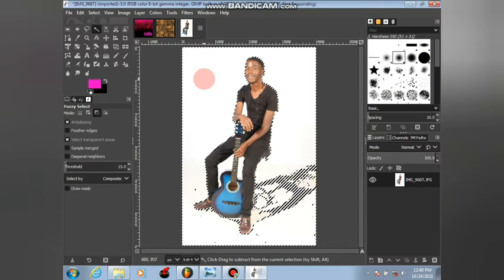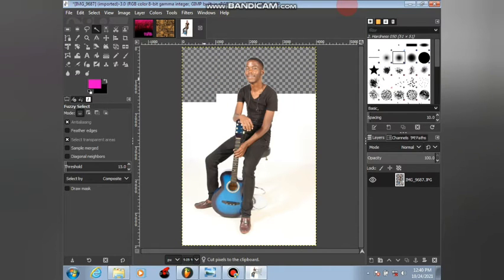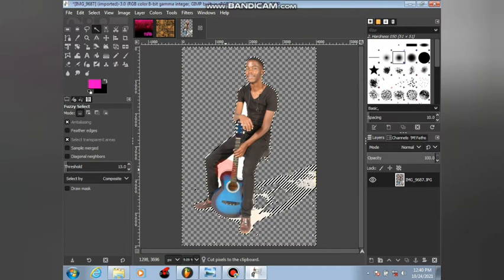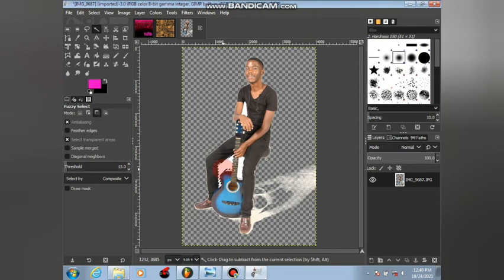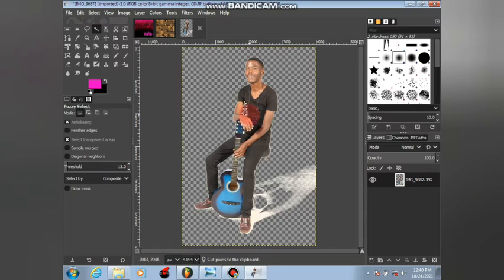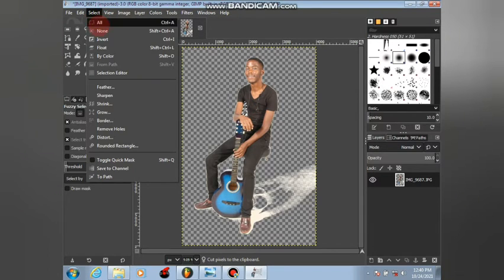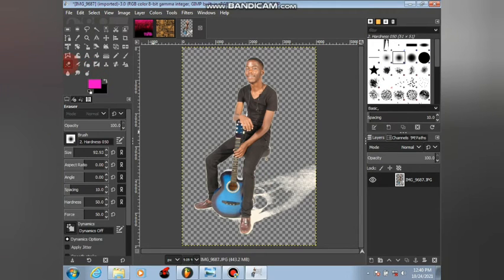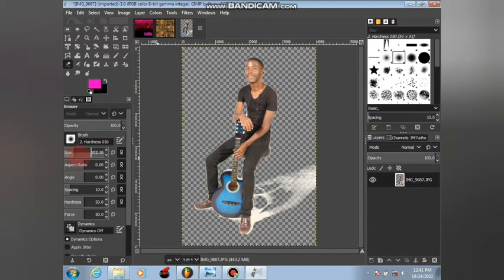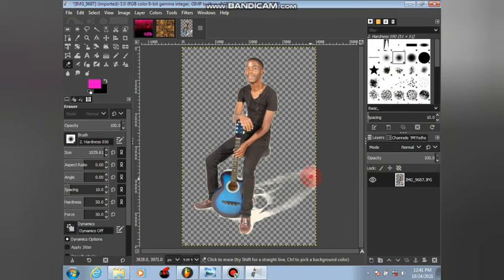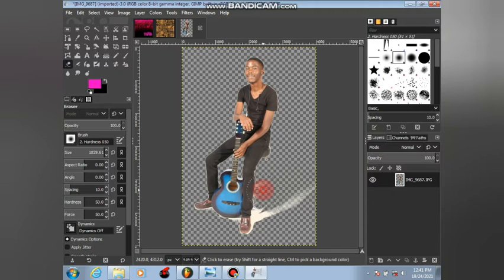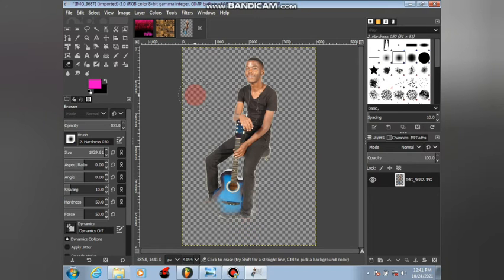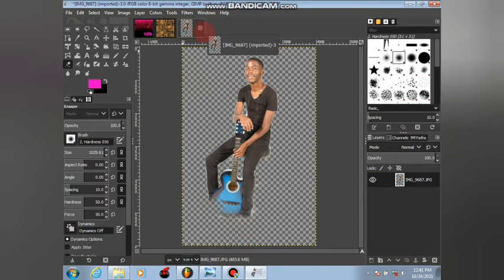My GIMP is not responding. Yes, now it's done. Then we are clicking on these parts that are left behind here. For this that you see here, I will just use the eraser tool. Increase the size. You see, then I am erasing.